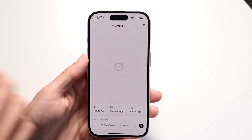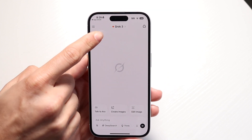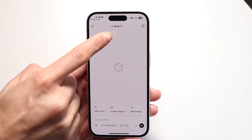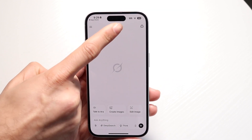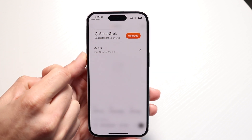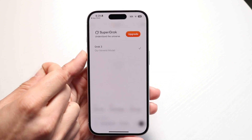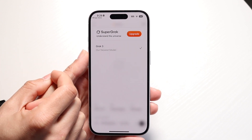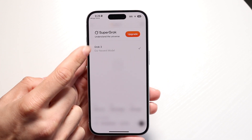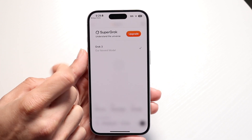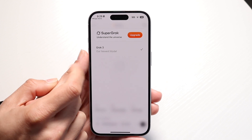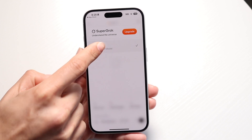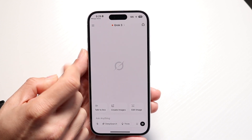At the very top, you're going to see a Grok 3 option, which you can always tap on to change it out. You can always change it from Grok 3 to Super Grok if you want to pay for it, but Grok 3 is probably good enough for a lot of people.